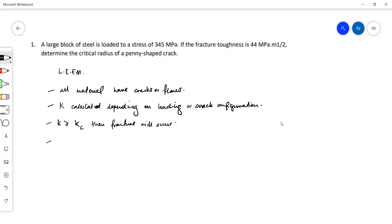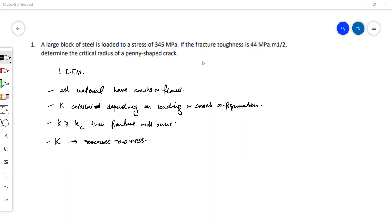In some cases the K value is referred to as the fracture toughness. In this question we are given the load, we are given the value for fracture toughness, and we have to determine the critical radius of the crack. We are given the type of configuration of the crack which is a penny-shaped crack, and we have to find the term A.